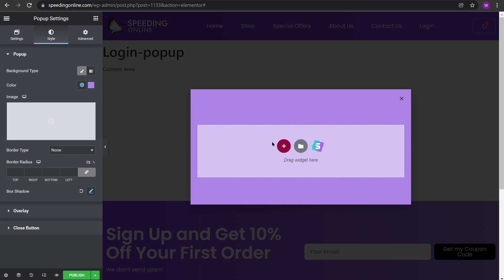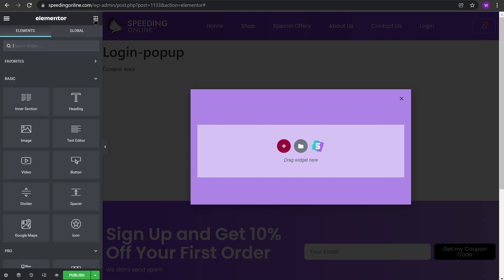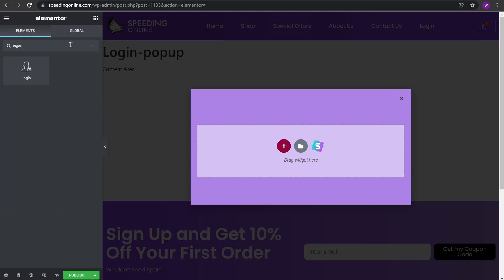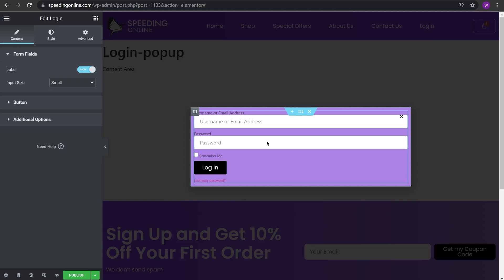I'll choose a light purple. Now we will click the six dots, go to the main widget selection area, search for login widget and just drag and drop it here.